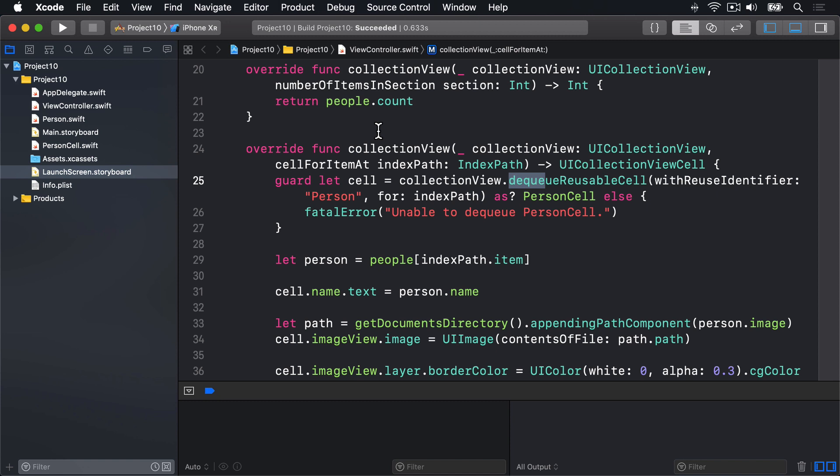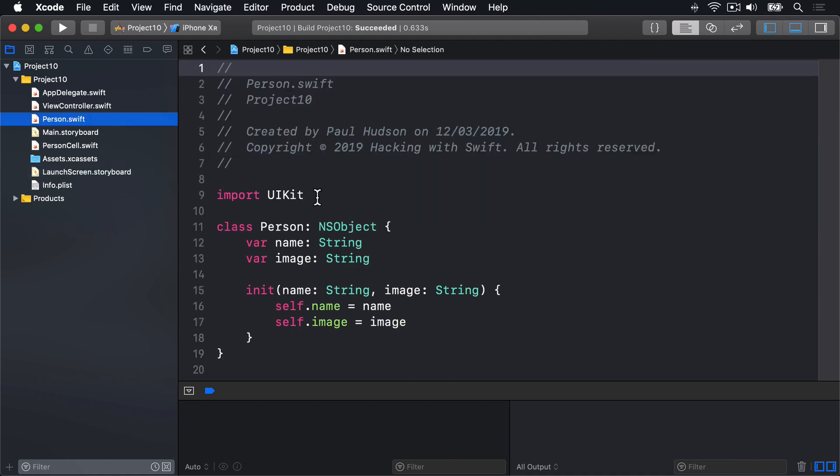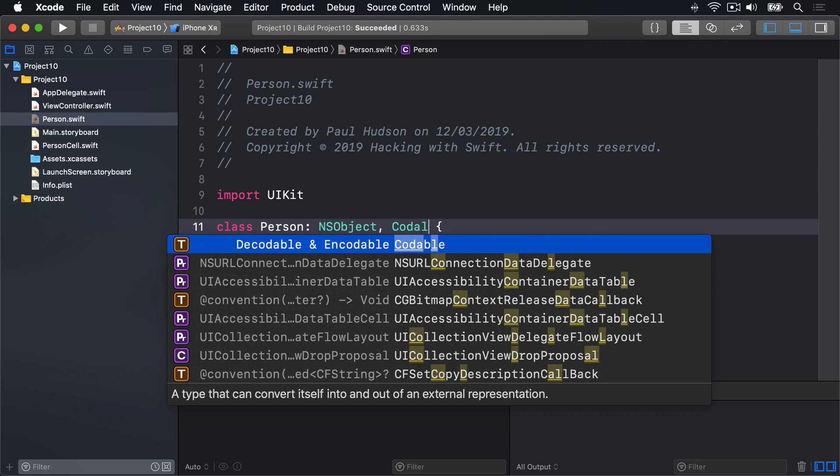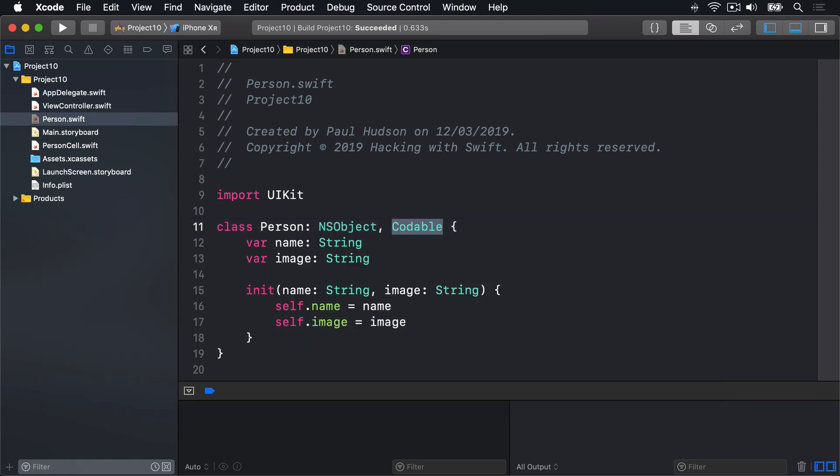First, let's modify the Person class so it conforms to Codable. I'm going to Person, and I'll say this thing inherits from NSObject, comma, Codable. And that's it. Just adding Codable to the class definition is enough to tell Swift we want to read and write this thing.